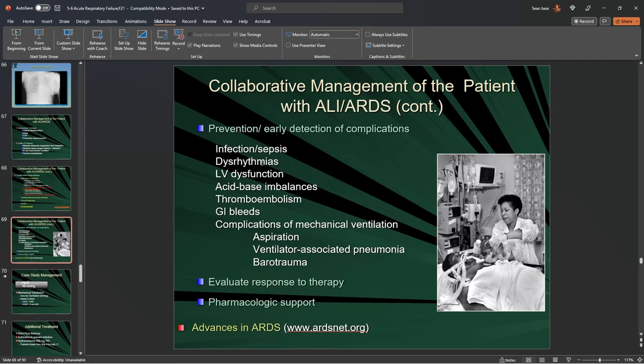The most common causes of ALI and ARDS — where early detection helps — are infection, sepsis, dysrhythmias, left ventricular dysfunction, acid-base imbalances, thromboembolisms, GI bleeds, and complications of ventilation such as pneumothorax.